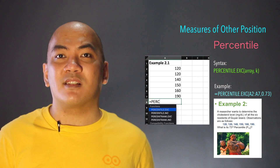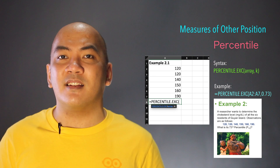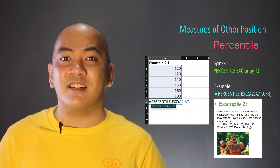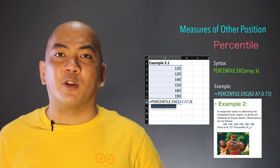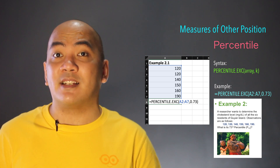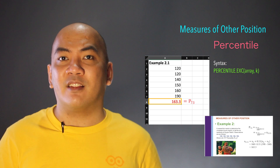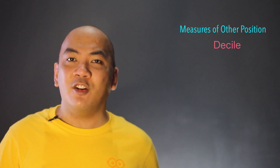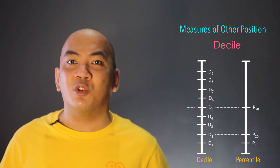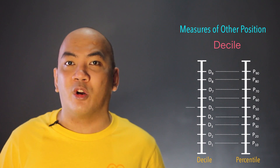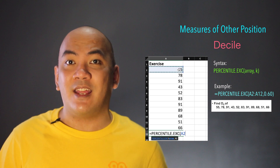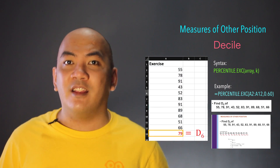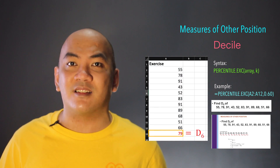For percentiles, type the equal sign, then PERCENTILE.EXC, then in parenthesis the cell reference of the first observation, a colon, the cell reference of the last observation, a comma, and the decimal form of the percentile. So if you're looking for the 73rd percentile, use 0.73. Press the Enter key and that will give you the 73rd percentile. Although there is no DECILE function in Excel, you may use PERCENTILE.EXC to find the decile you're looking for. For example, for the sixth decile, use PERCENTILE.EXC with 0.60, which gives the 60th percentile — exactly the same as the sixth decile.